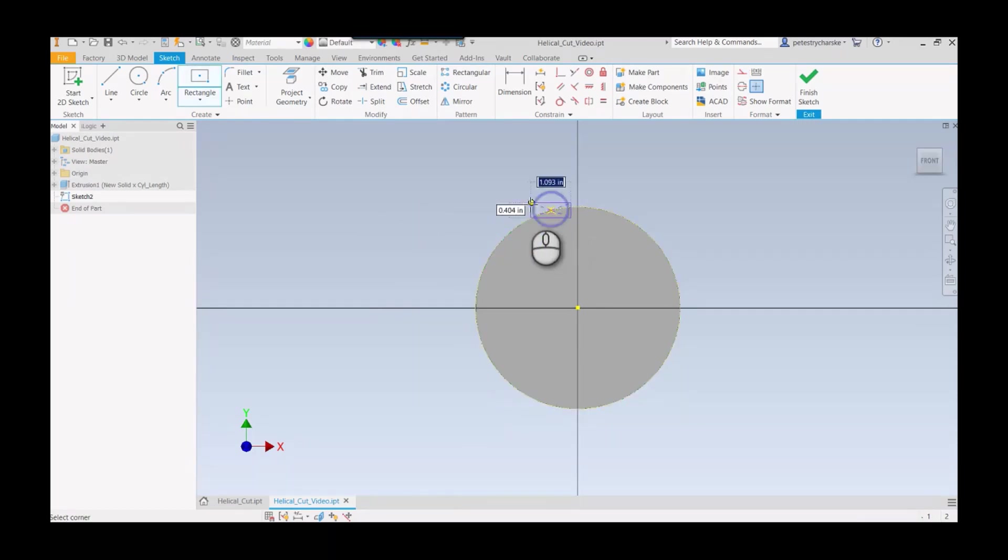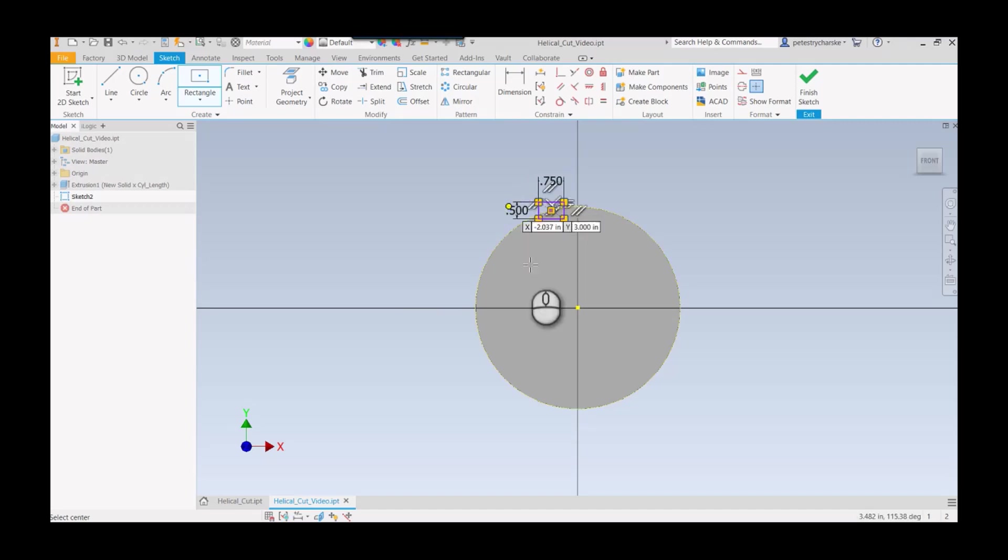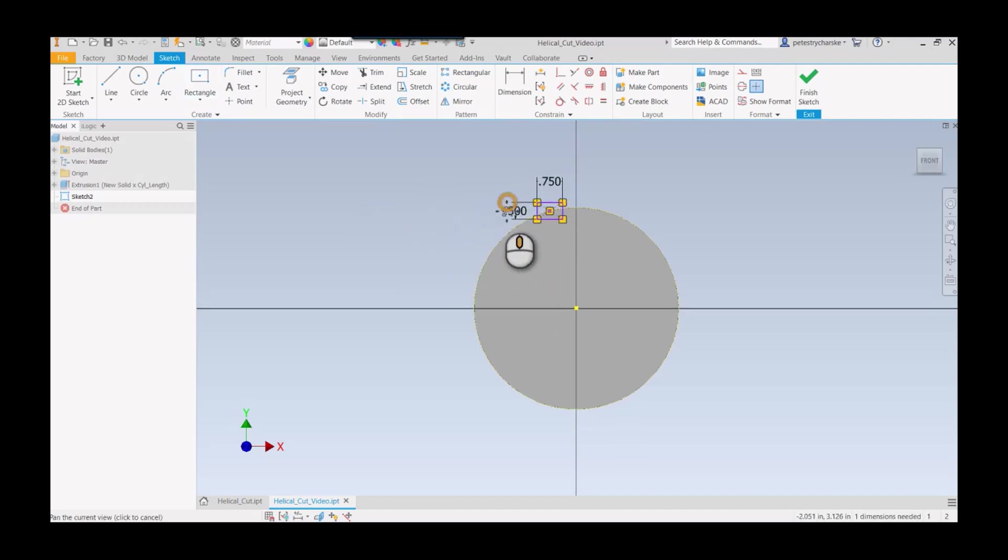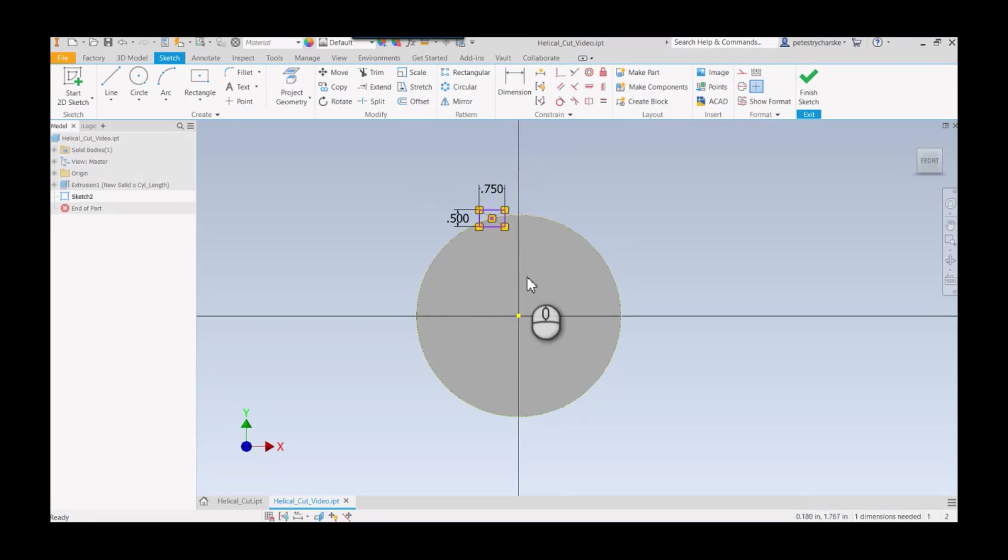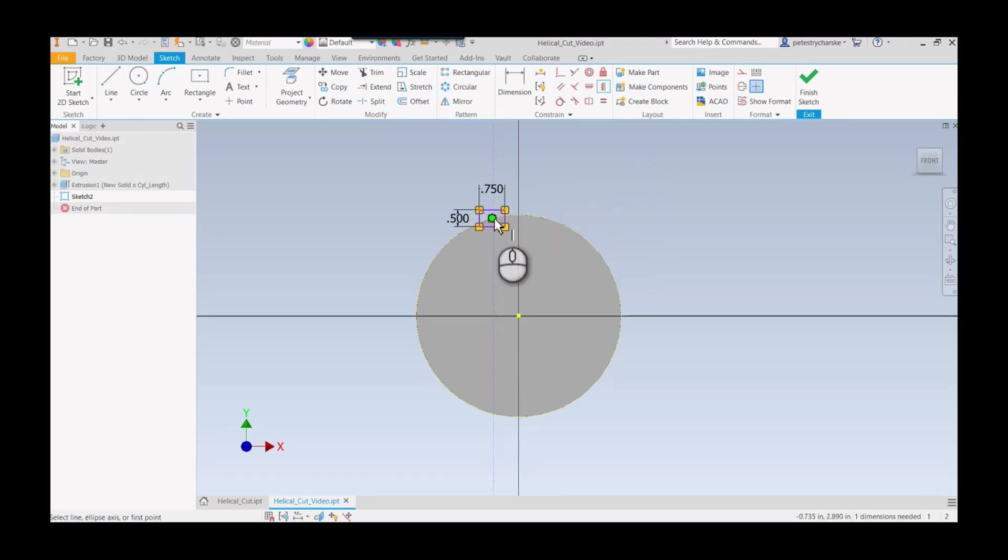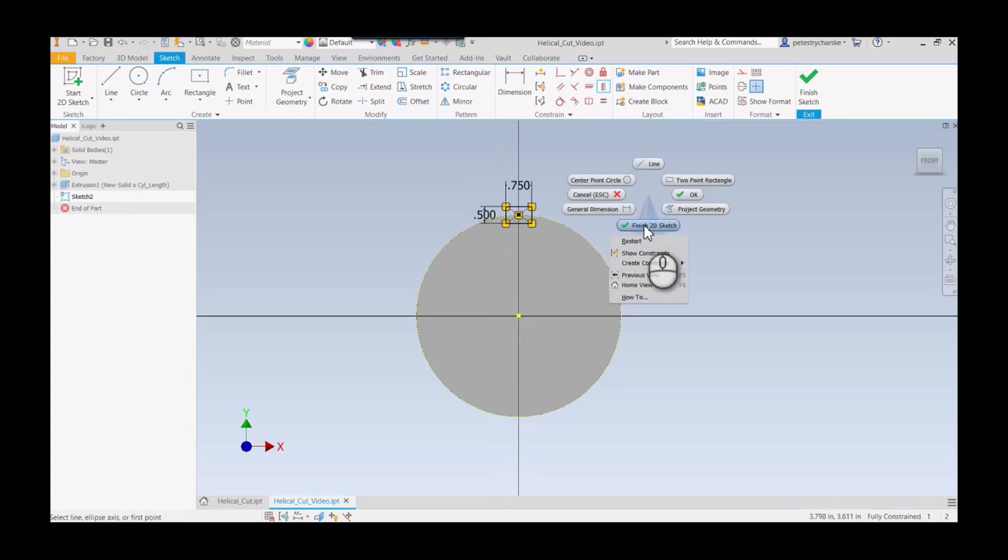We're going to use a two-point center rectangle, we'll say it's 0.75 by 0.5. I want this to be completely vertical or centered. If you hold down control, right click, this is a helpful tip for just grabbing the vertical and lining that up. Finished with the 2D sketch.